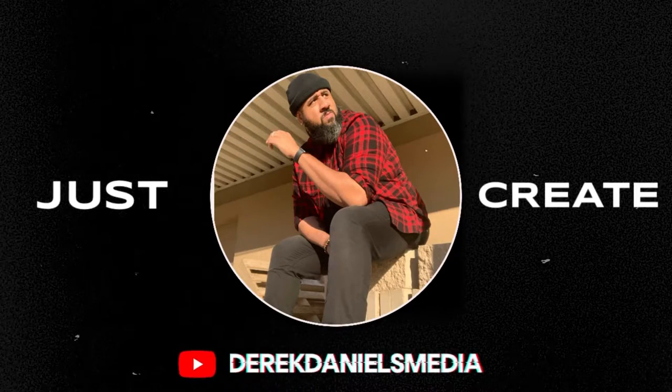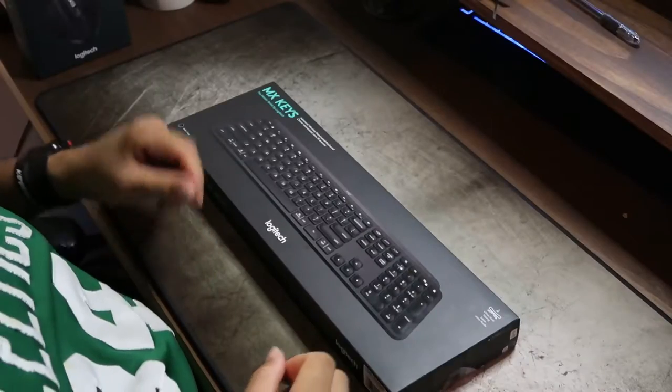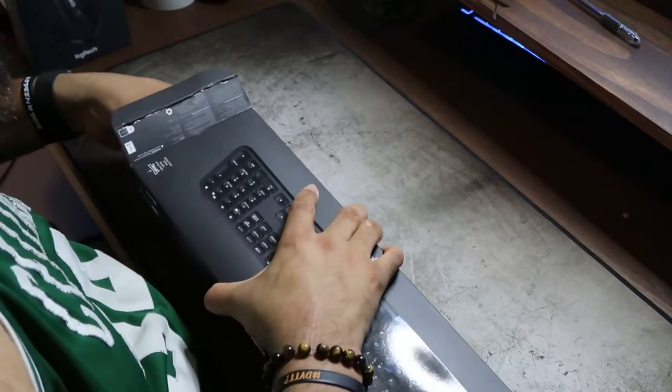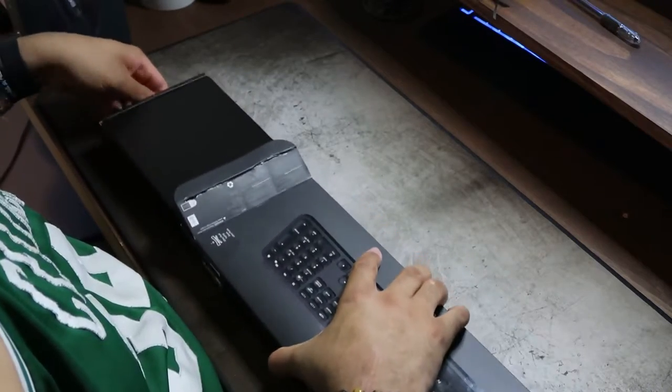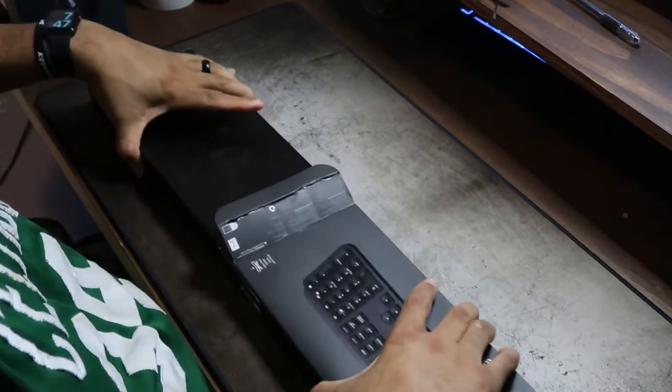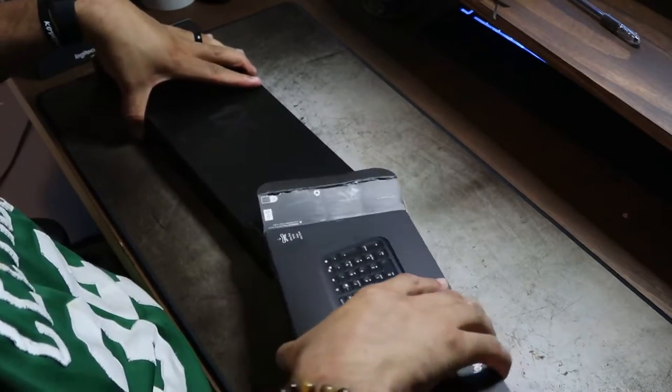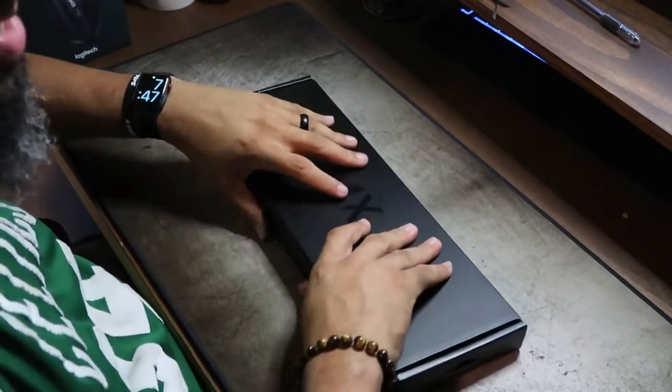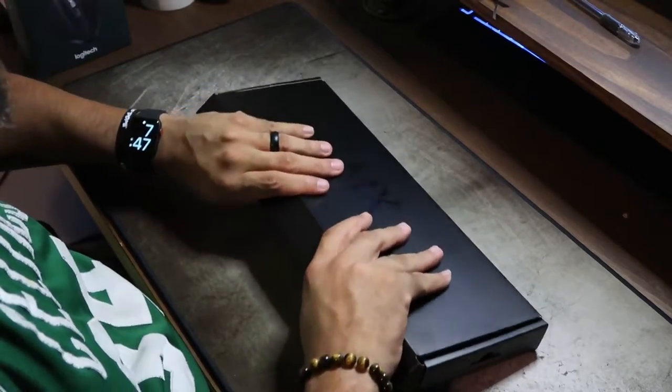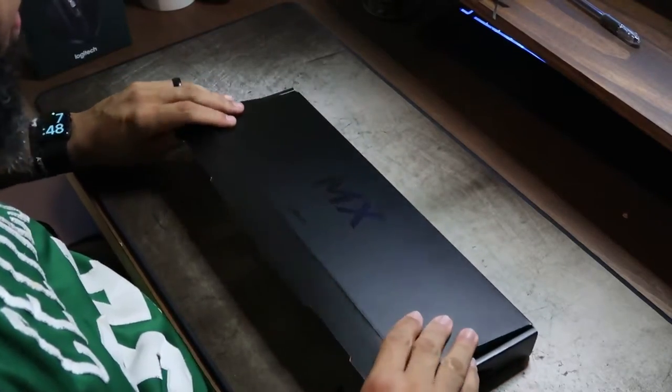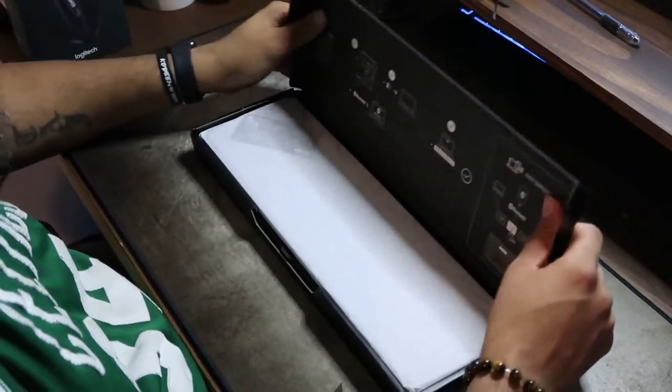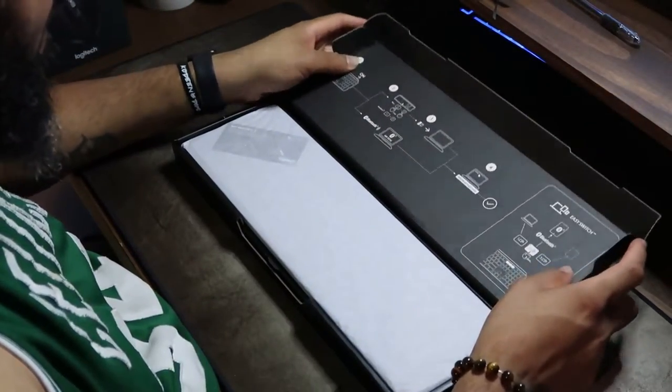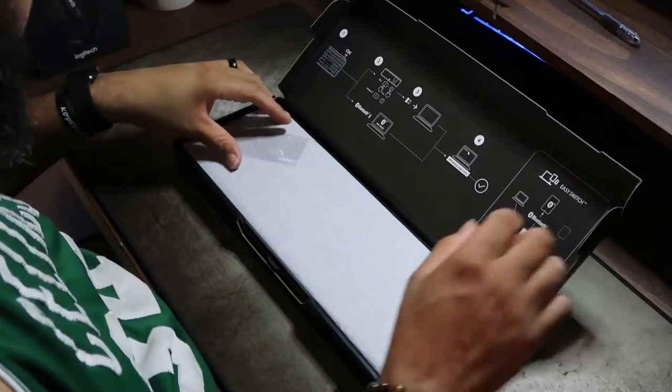What's up guys, welcome back to the channel. Today we have an unboxing of some Logitech equipment. We're going to be unboxing, as you can see here, the master keyboard, which is retailed at a hundred dollars.